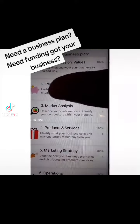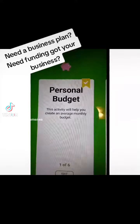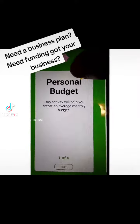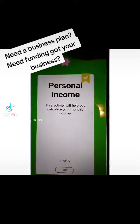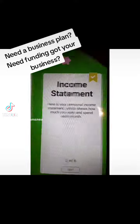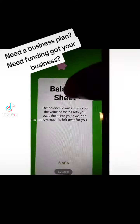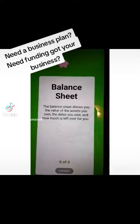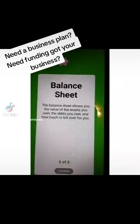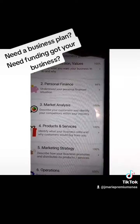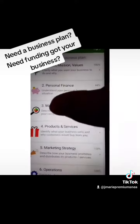it lists different things. Personal finance — of course, when running a business, you have to have your personal finances in order. So it asks you those questions so you can have an idea of how much money you have to invest in your business.